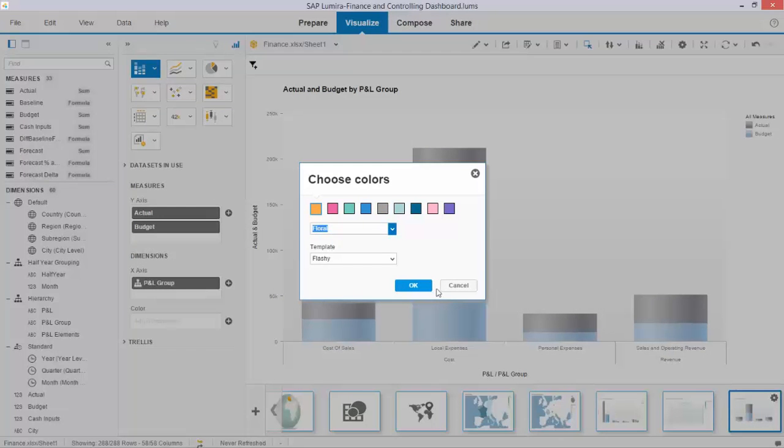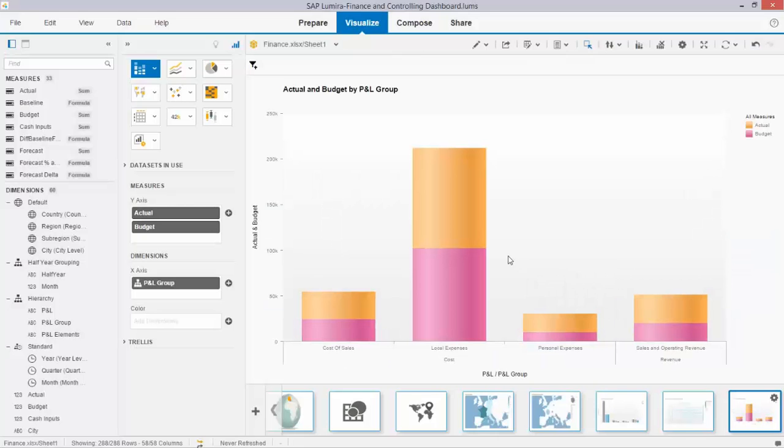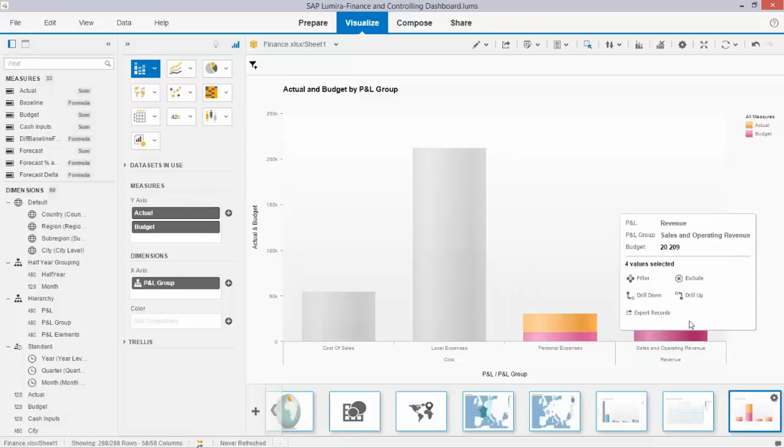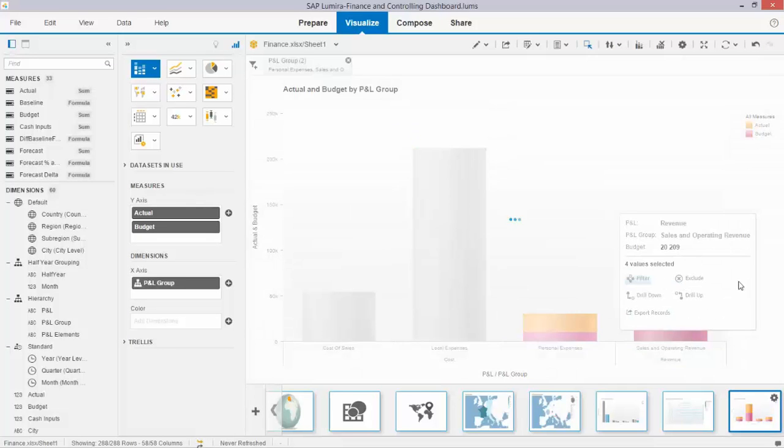And if I want to select a certain area that is of interest, imagine that I want to have a closer look at these two ones. I just select them, exclude or filter them for example.